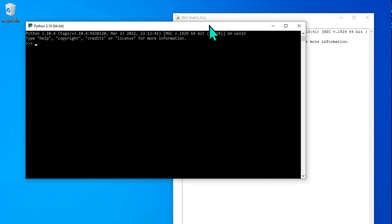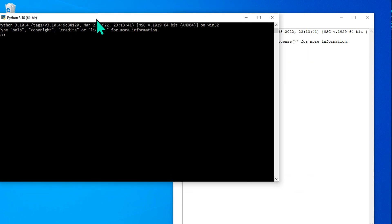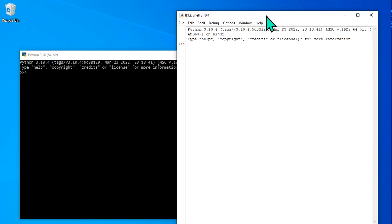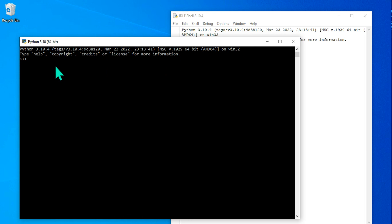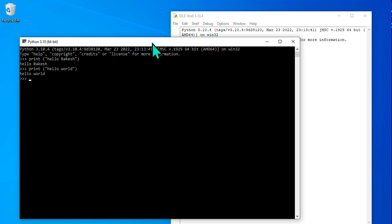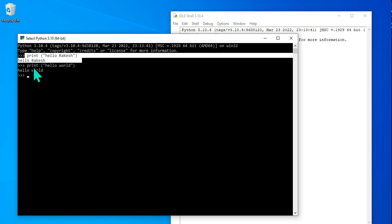Let's understand how to use the Python shell and IDLE shell. Starting with the Python shell — if I type print('Hello World') it outputs the result. You can also type print('Hello Rakesh') and it prints that. This is the Python shell: you execute one command at a time.